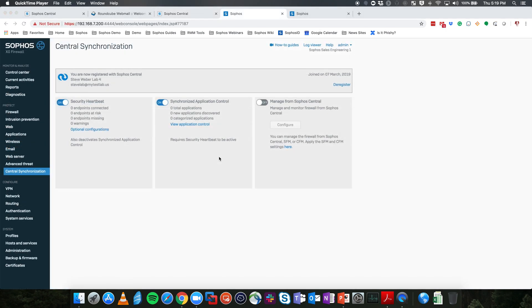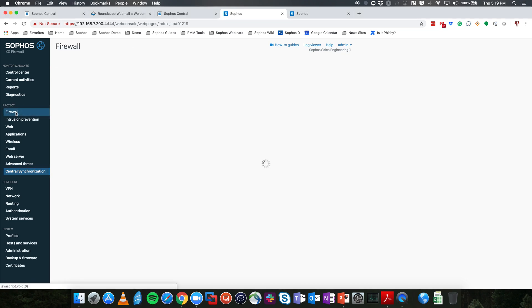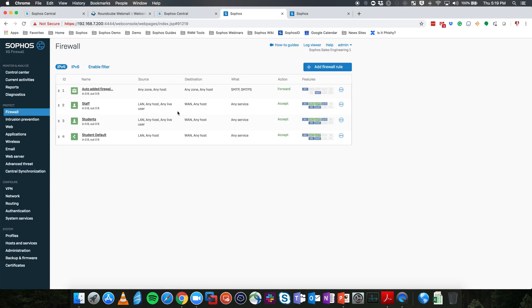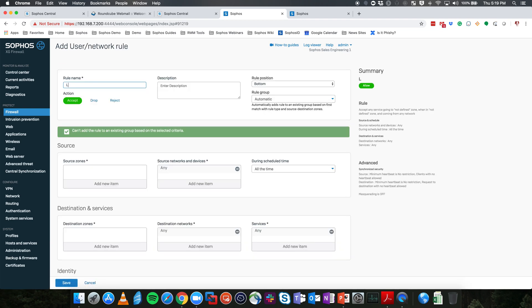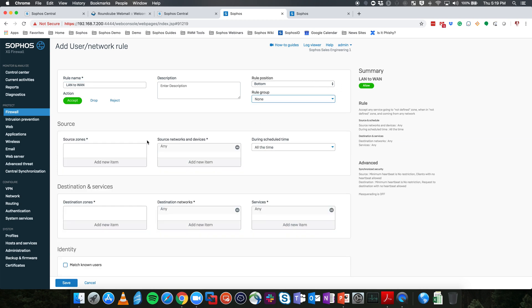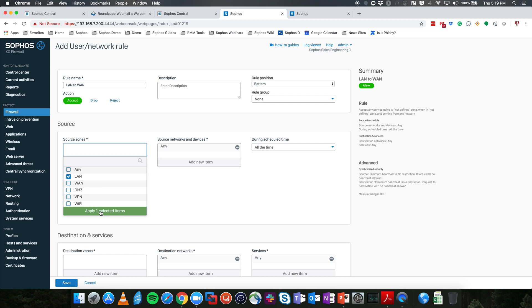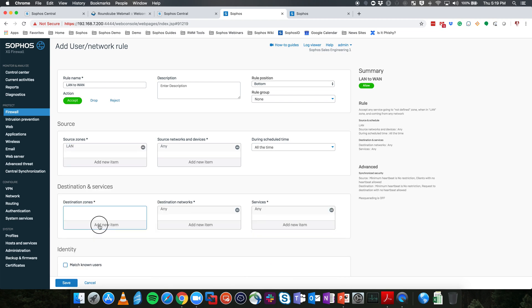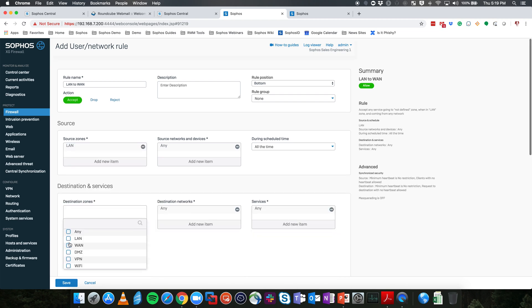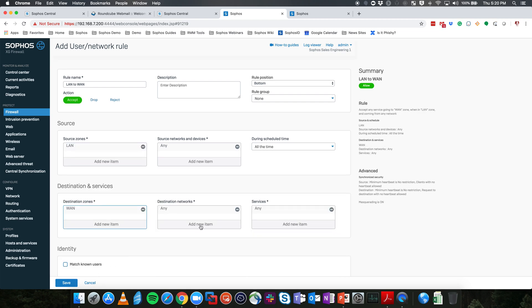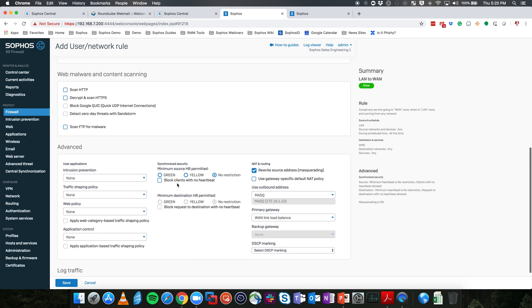Now that we have synchronized security enabled, we'd have to apply the synchronized security policy in a firewall rule. So from here, we're going to go into our firewall. We're going to go ahead and add a brand new firewall rule. This one's going to be our LAN to WAN rule. We're going to select this coming from the LAN, any source going to the WAN. We're not going to worry about where it is actually going to currently. And when we scroll down, you're going to see a synchronized security section. What you're going to do is select the minimum source heartbeat permitted for going to the internet.